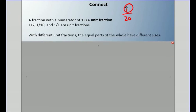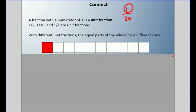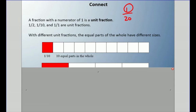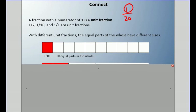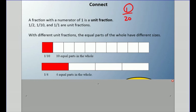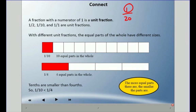With different unit fractions, the equal parts of the whole have different sizes. So this one is 1 tenth — there are 10 equal parts in the whole. And this one is 1 quarter or 1 fourth — there are 4 equal parts in the whole. You can see they're about the same length, but the size of the pieces are different. So we can say that tenths are smaller than fourths because of the size of the pieces. The more equal parts there are, the smaller the parts are.